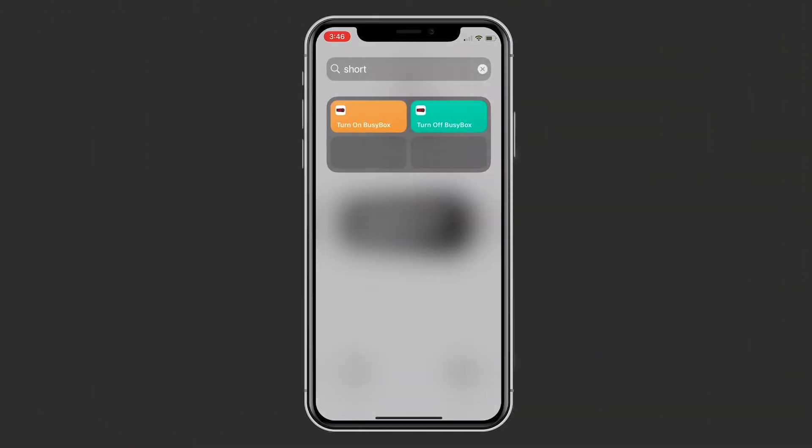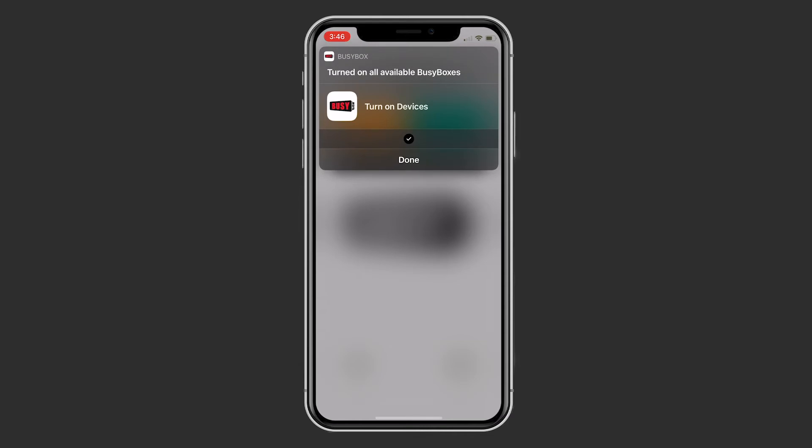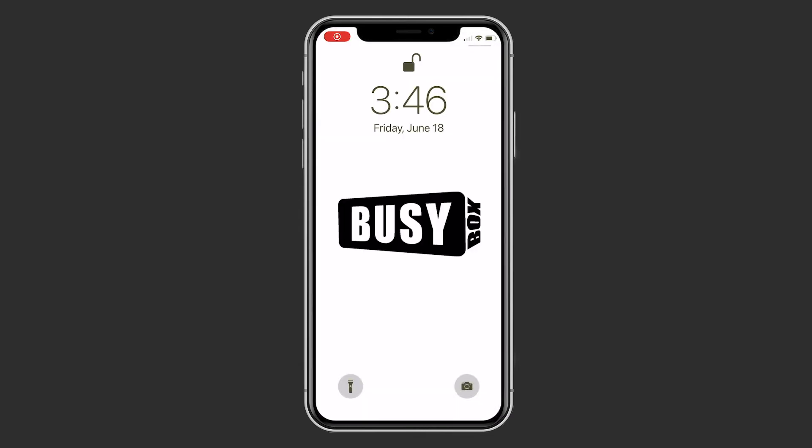Even when your phone is locked, just right-swipe your screen to reveal the home screen, touch the BusyBox On shortcut, and you're done — without saying a word.